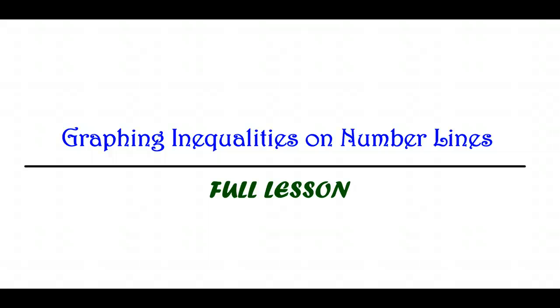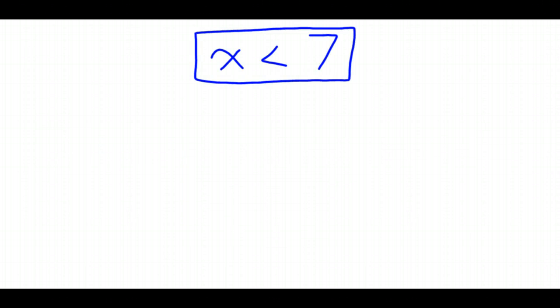This video lesson is all about how to graph an inequality on a number line. We're not talking about complex inequalities — this is basic inequalities with the idea similar to things like x is less than 7, where one variable is less than, greater than, less than or equal to, or greater than or equal to one specific number.